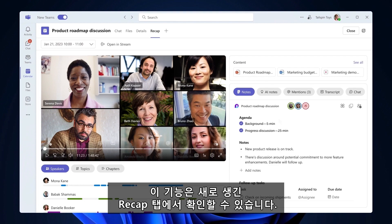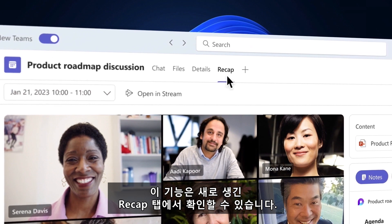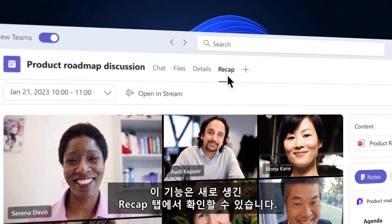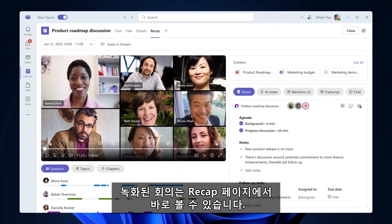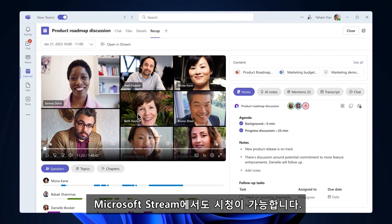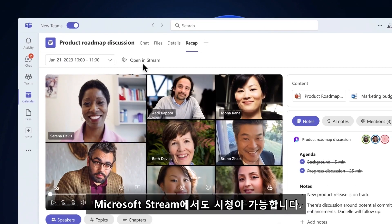You can access it from the calendar view on the new Recap tab. You'll notice that you can watch the meeting recording directly from the Recap page. You can also choose to watch the recording in Microsoft Stream.